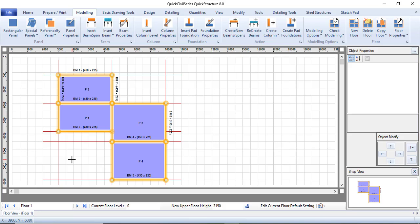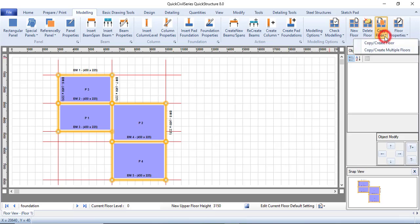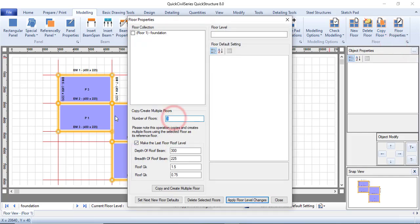Now I will copy all of this to another floor. This is the ground floor — the foundation floor — so let me rename it 'Foundation.' It sits at bottom zero. I'll copy it upward to create two more floors. Go to Copy Floor, then choose to create multiple floors. I'll insert two floors, set the last one as 'Roof,' define the roof beam dimensions and load factors, then click Copy and Create Multiple Floors.